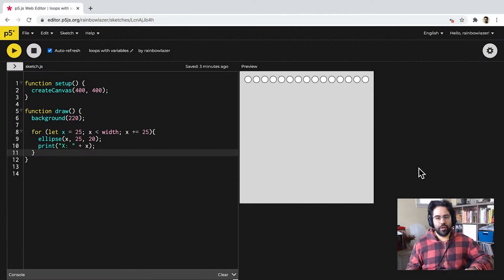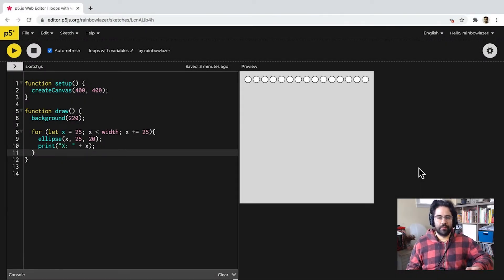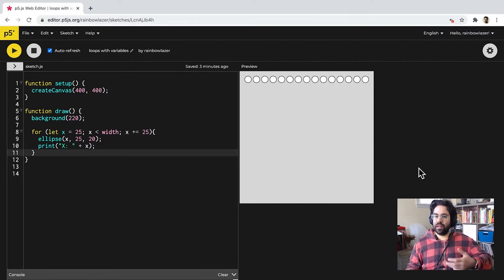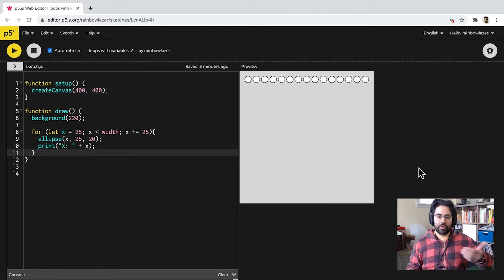In this video, we'll learn how to use variables with loops in p5.js. Now, this topic might seem redundant since, by definition, we need a variable to create a loop.